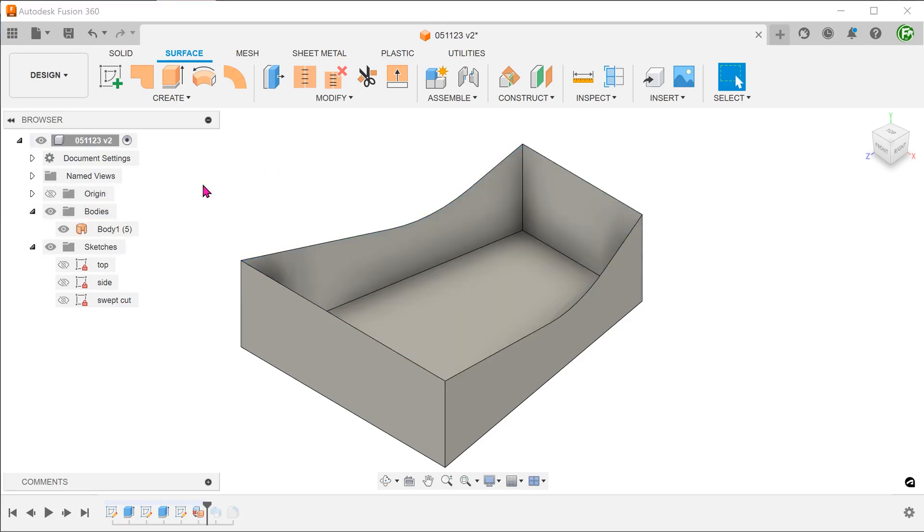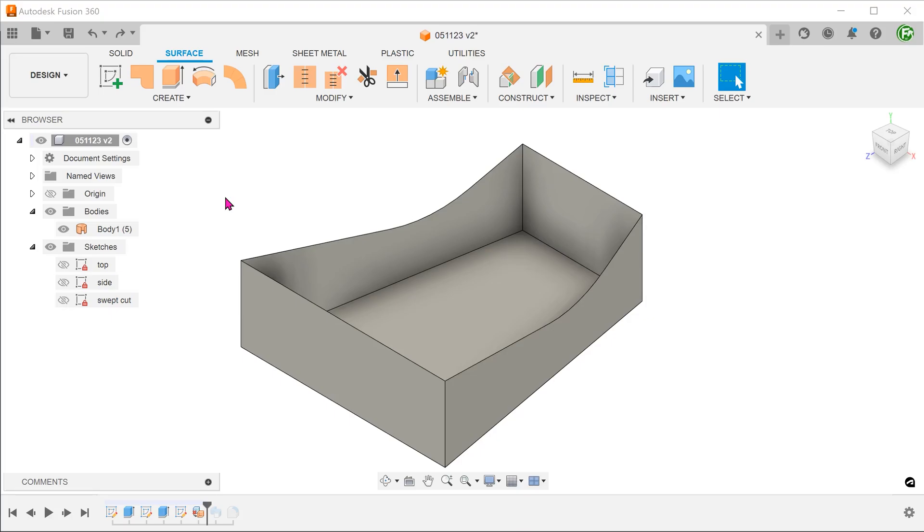And press the delete key. Once we do that, the solid body becomes a hollow surface body. We are going to build a new surface body to cover this. Before we can perform the loft, we need to create some guiding profiles in the middle.